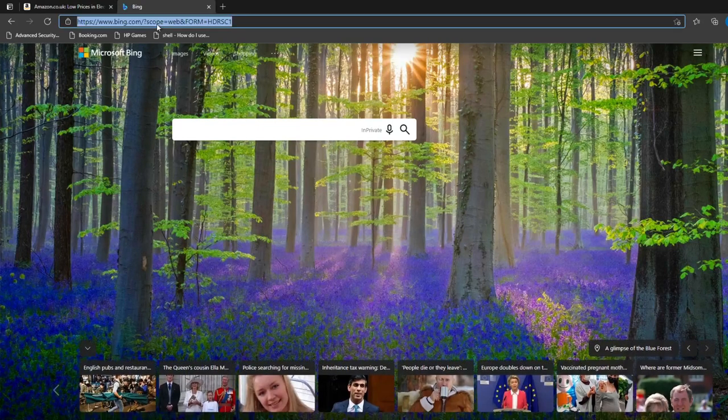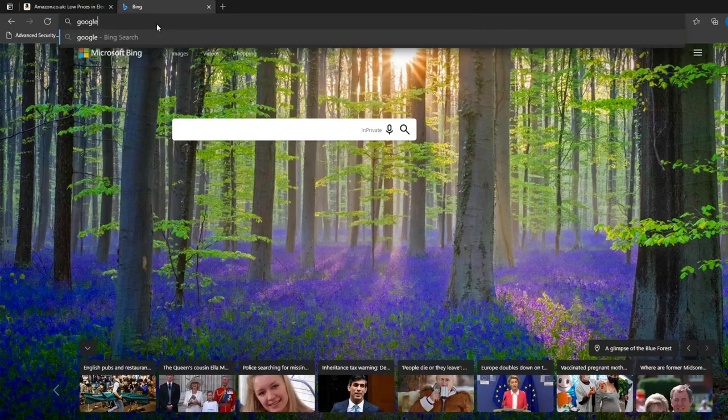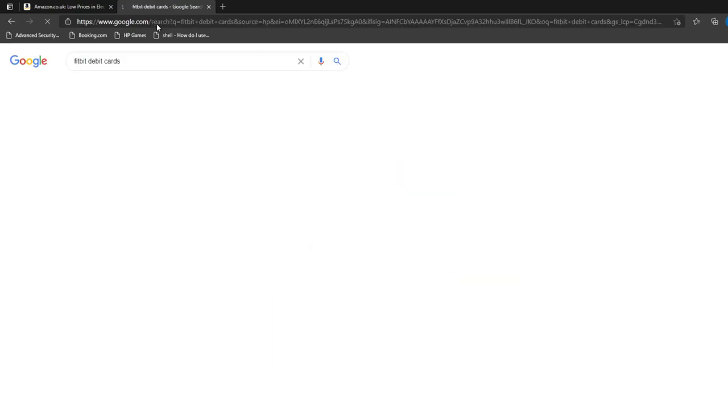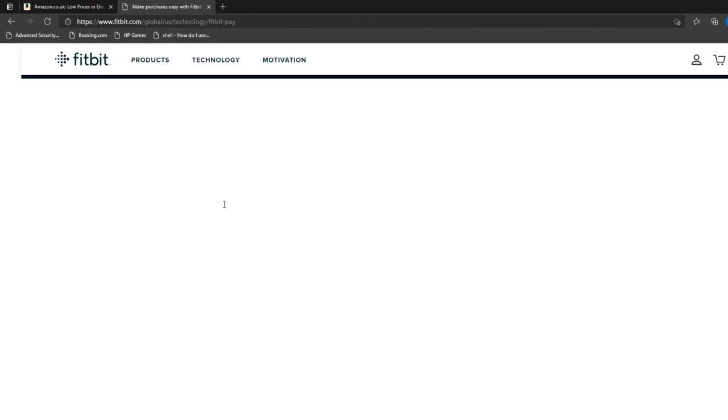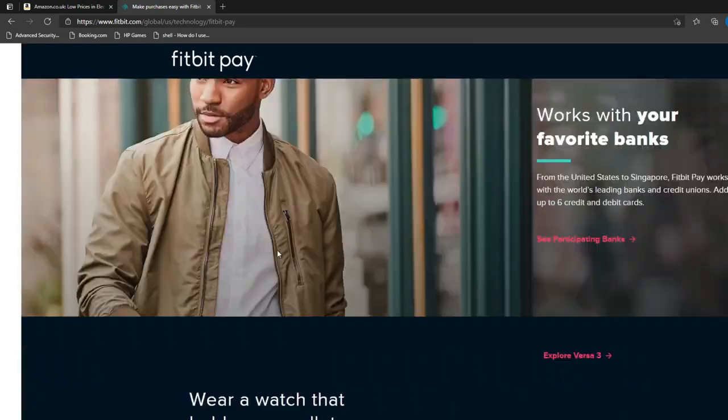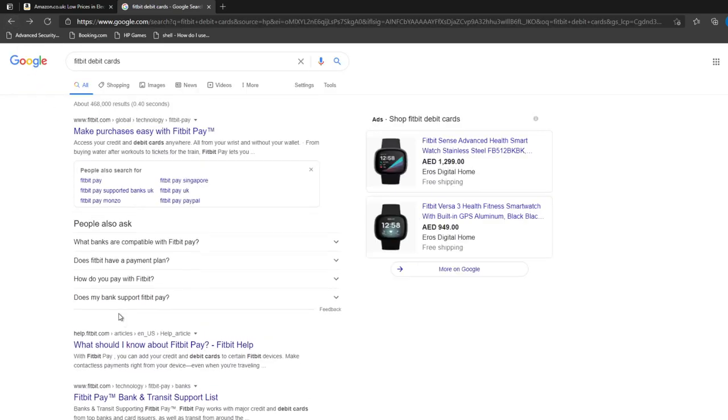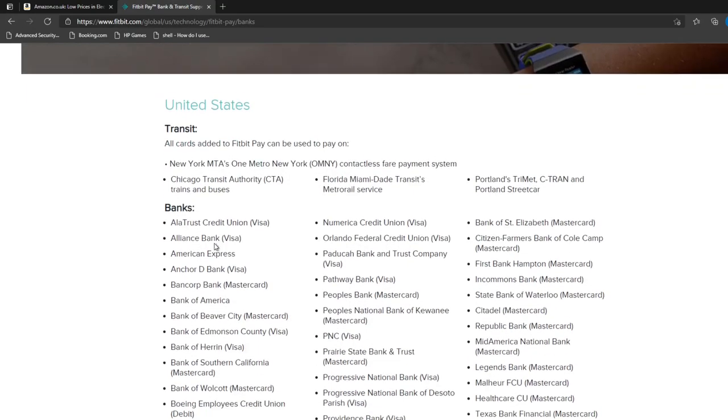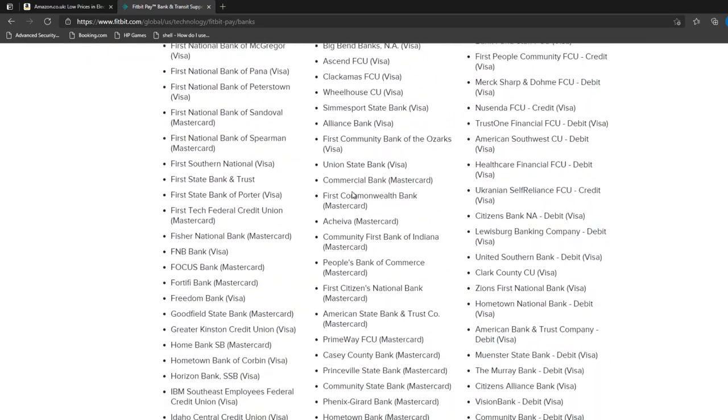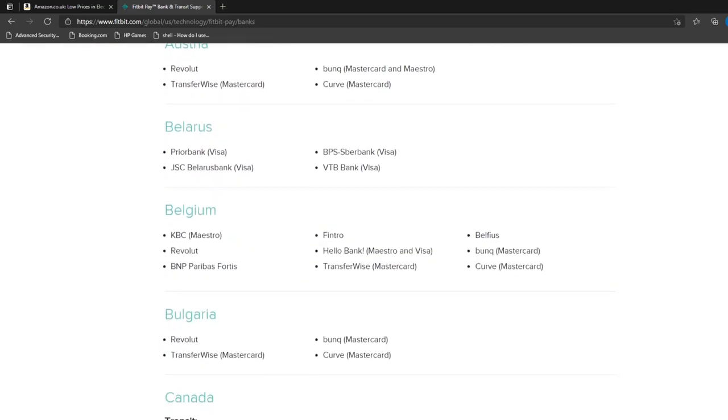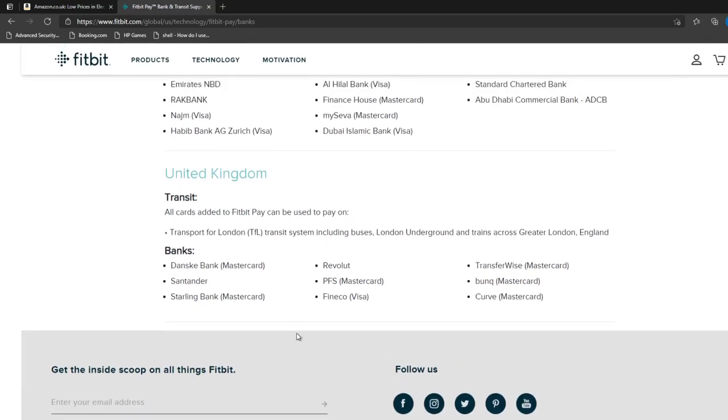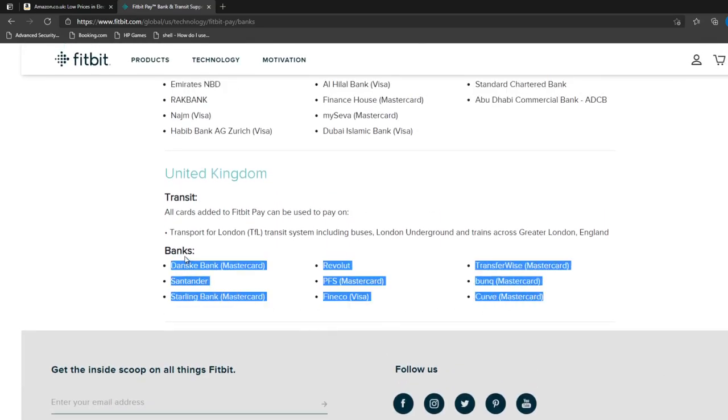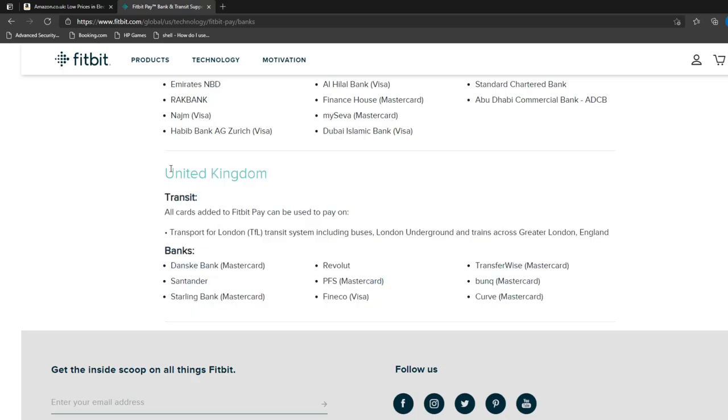So Fitbit debit cards, you will very quickly find, especially if you're in the UK, that it's just simply hidden away somewhere on one of their pages. Here we go, banks. Here we go, let's take a look. So US, well I'm not in the US, that's irrelevant to me. If I scroll all the way down to UK, it's missing pretty much every single UK bank.